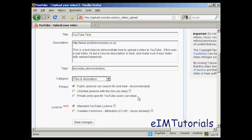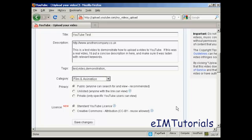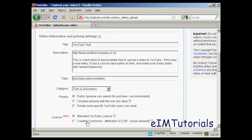And then the privacy: public means like it says anyone can search for it and this is going to be the most commonly used one. Unlisted is if you only want to share it amongst a certain number of people and then private means only specific YouTube users can view and there is a limit to the number of people you can have to do that as well. Then there's the license, standard YouTube license or there's the creative commons attribution and this is primarily used if you are creating a YouTube video out of still images or stock footage that's being released into the public domain with that sort of license so you can keep it in the same sort of license. OK click on save changes.